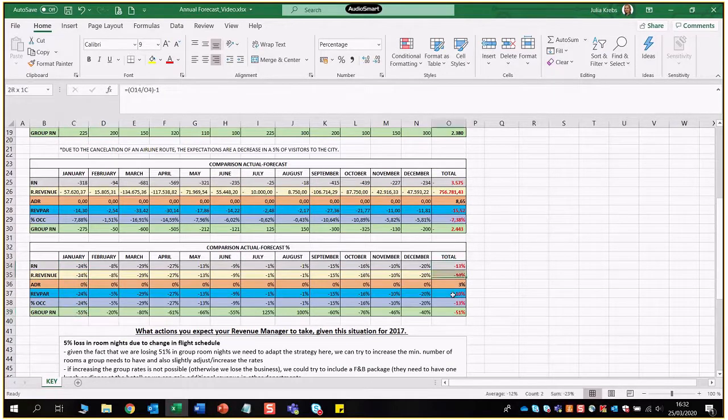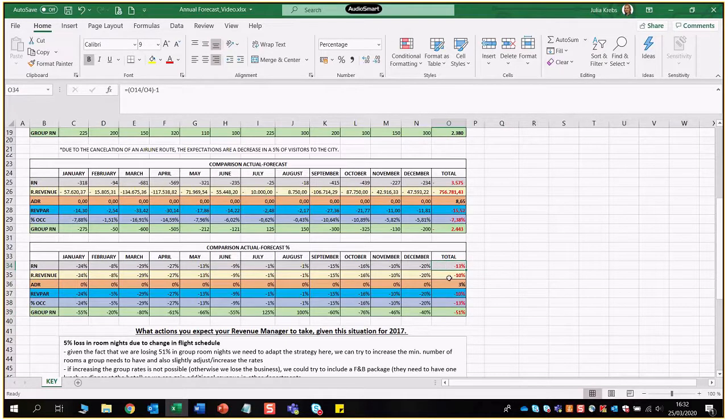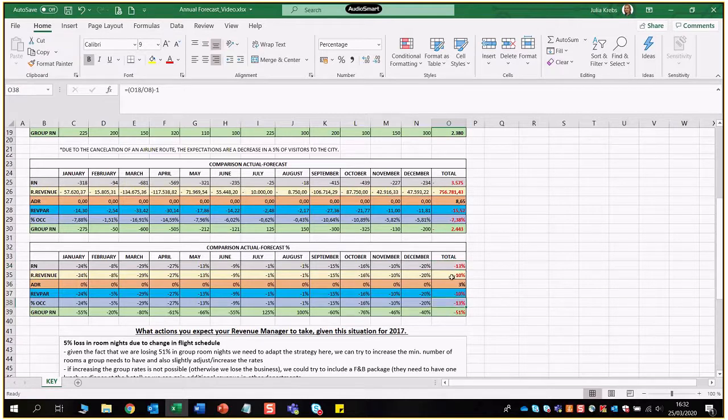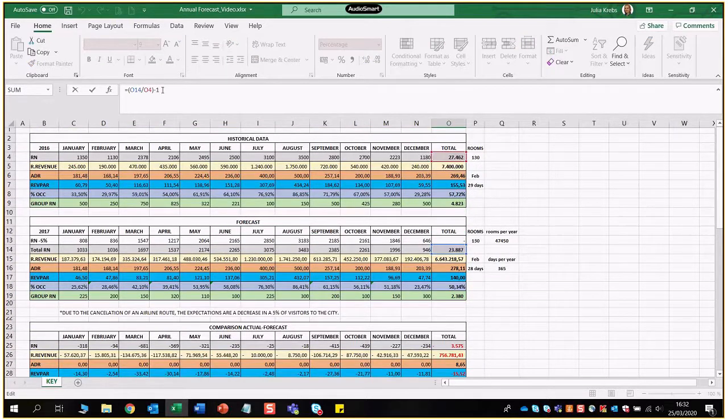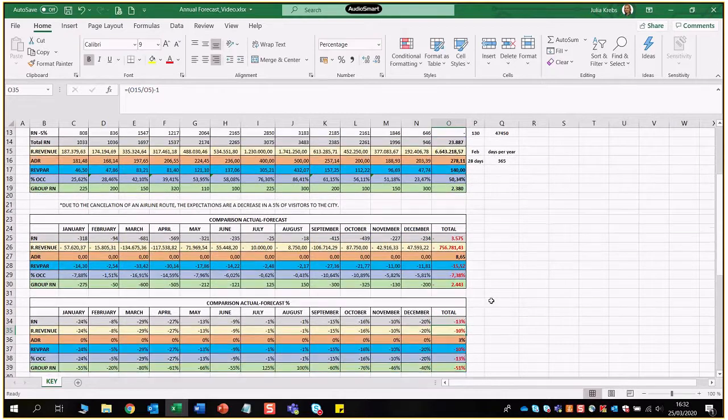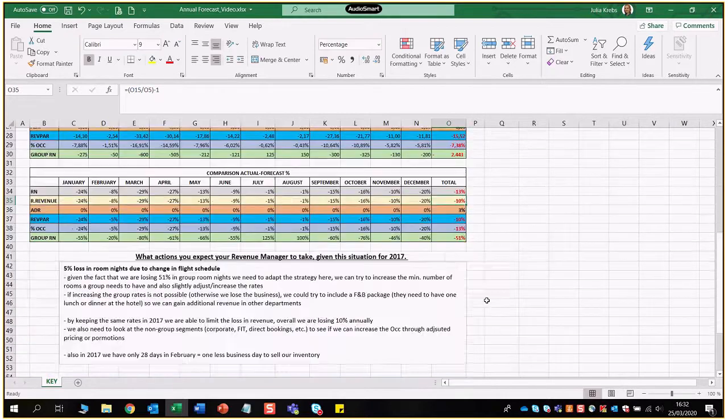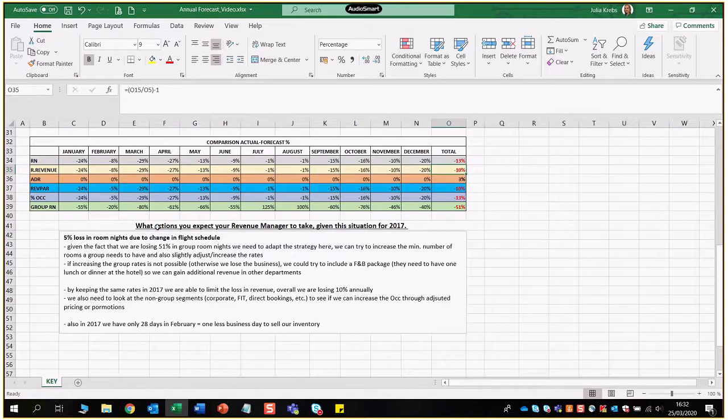For the totals here always, if it's a negative across the year it has to be a negative for the total as well. Room nights, revenue, REFPA, group room nights and also occupancy percentage. Again we're going to be comparing the totals 2016 to 2017 minus 1 to achieve the percentage. Down here you see then my analysis of the strategy, meaning what actions we expect the revenue manager to take. I'll let you read this on your own. If there's obviously a loss in room nights we need to be able to counteract on that.